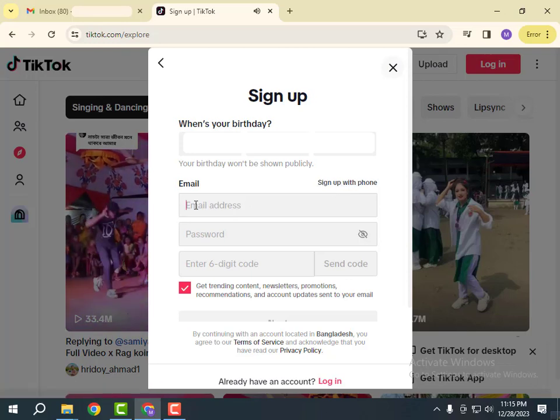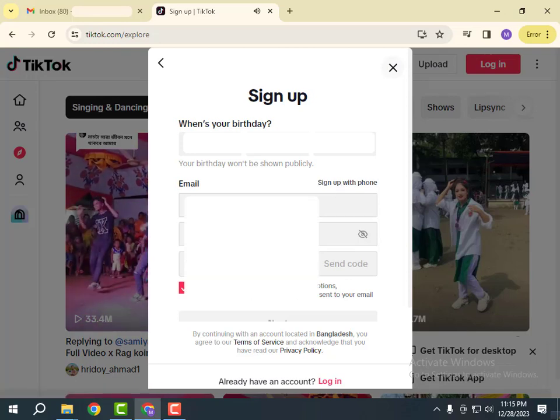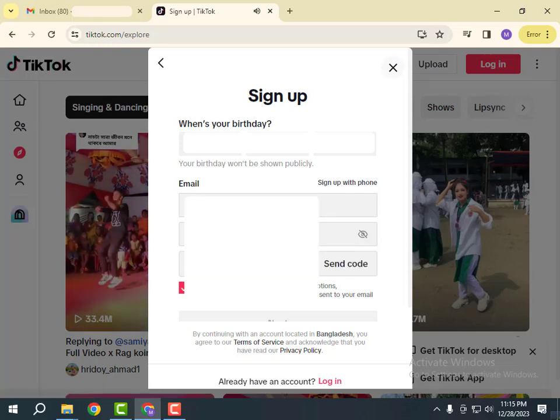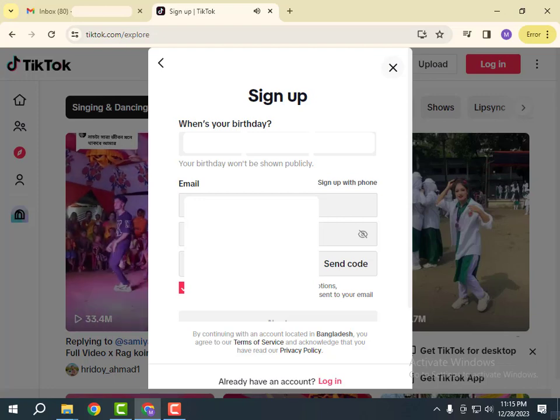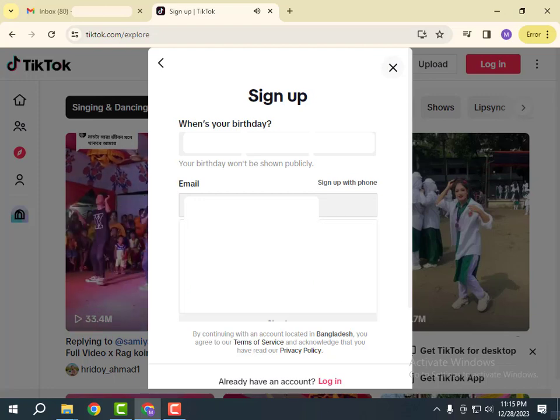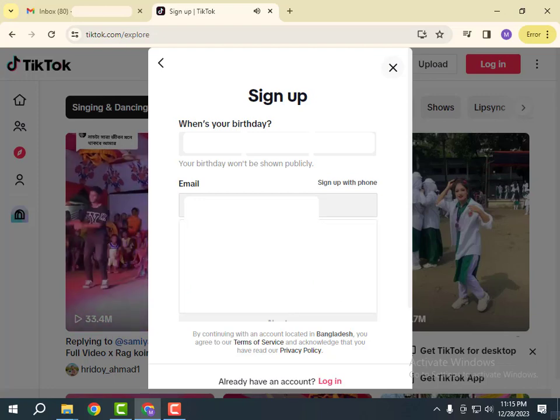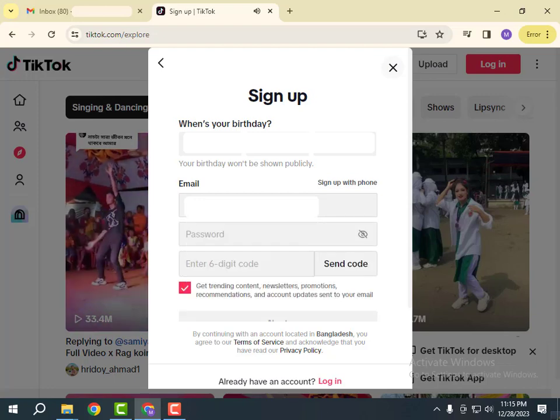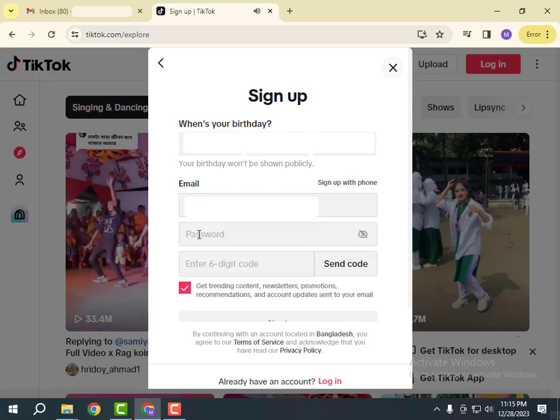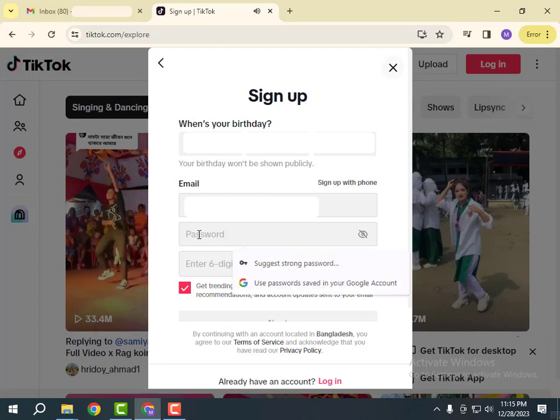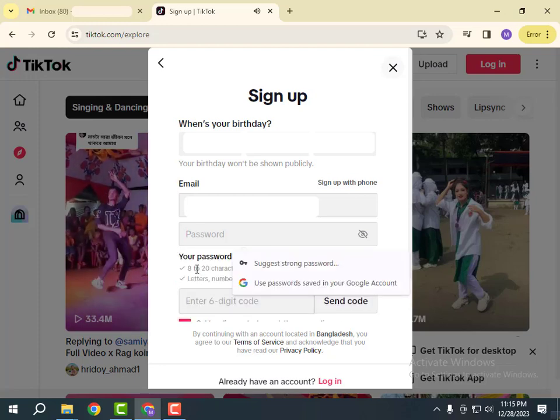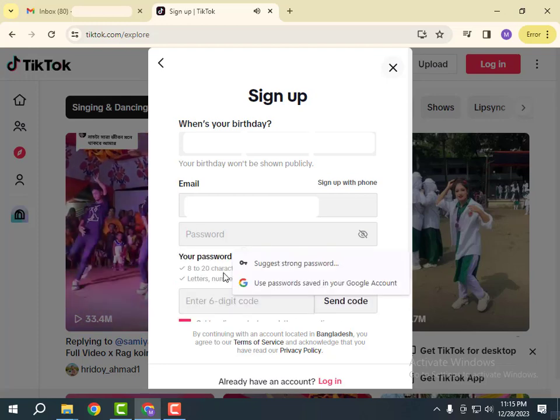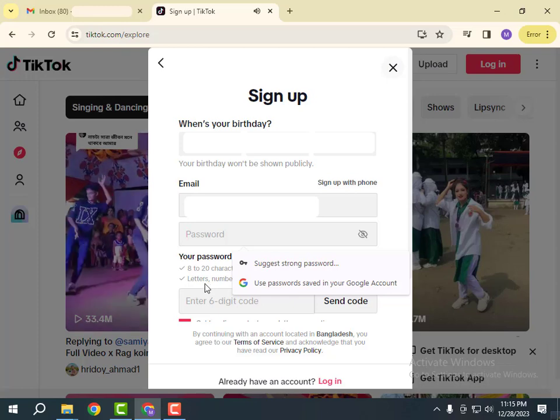Now write your email address here and create a password. Password must be 8 to 20 characters long and contain letters, numbers, and special characters.